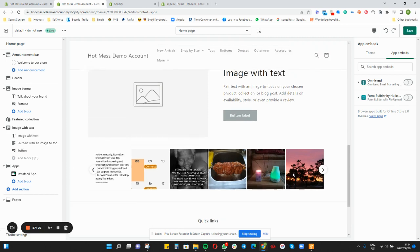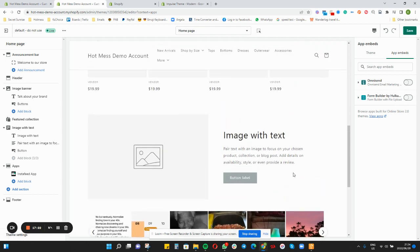Very importantly, when you are done making changes — or even periodically throughout your update — make sure to save. What you do not save, you will lose. Once you've done a section, I suggest save and then redo. Do the next section and save. That way if you make a mistake it's also easier to just jump out of the theme, jump back in, and catch back up where you left off.